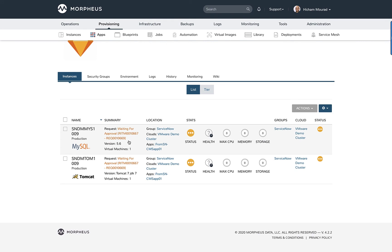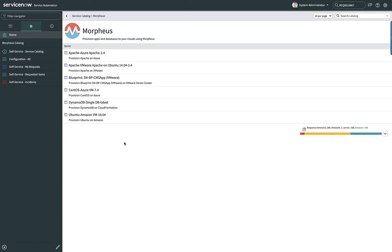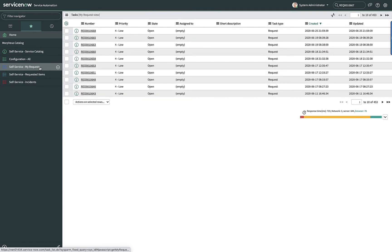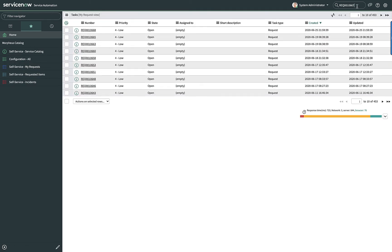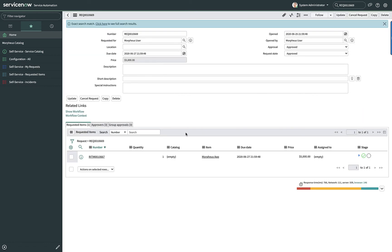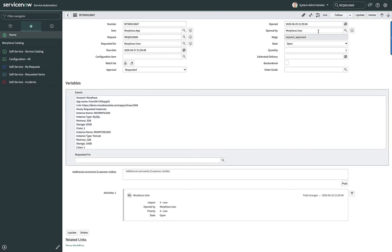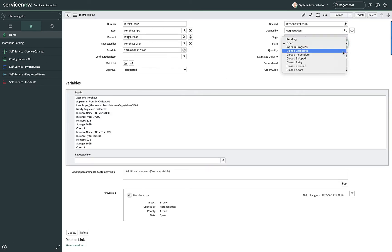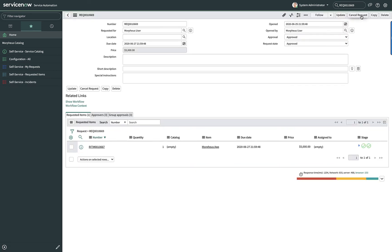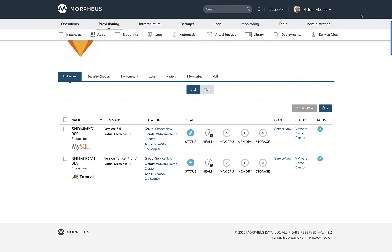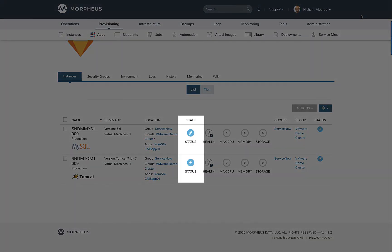I'll grab that request number and head over to ServiceNow to approve it. I'll go to ServiceNow and go to my requests, then do a search on that specific request number to open it up. I can go to the request item number, open that up, and approve it by changing it from open to closed complete. Now that application will switch in Morpheus from a waiting-for-approval state to a provisioning state.